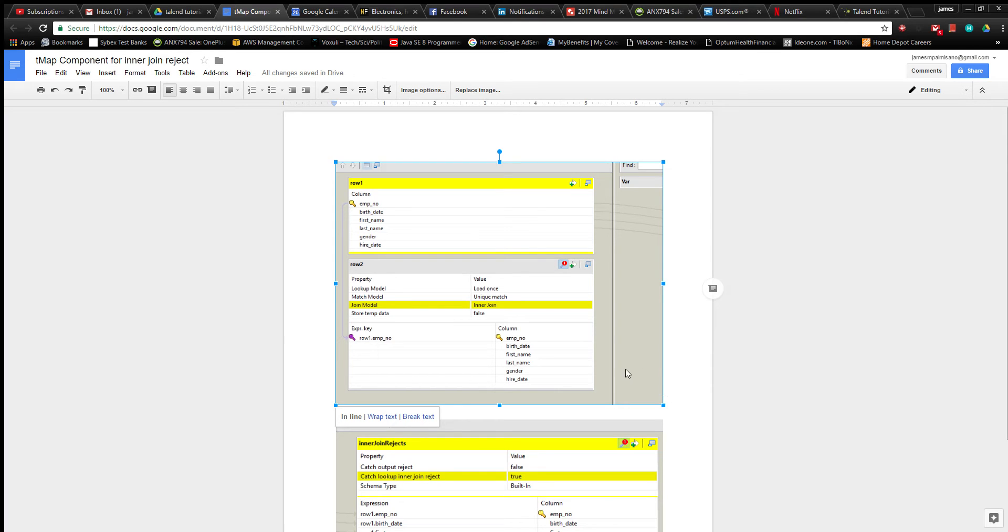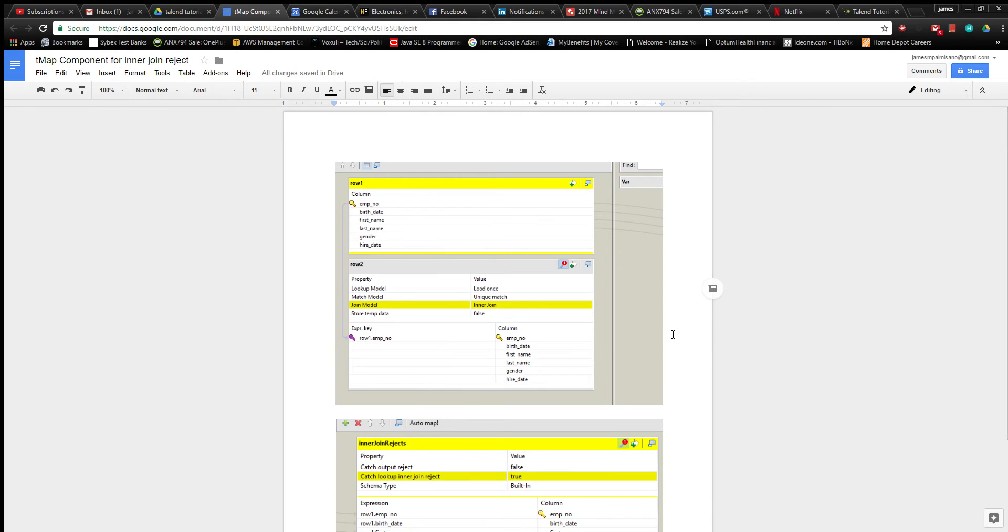I was not able to capture the component view of the TMAP component, so I just put it in a Google Doc and I'll share this with you in the video. The first thing you want to do is set up your two inputs on the left side of the screen when the view comes up.